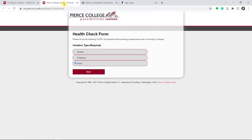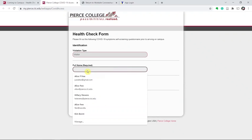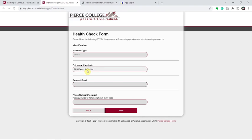The health check form will start by asking your visitation type. Select visitor if you're coming to visit one of the Tacoma Astronomical Society free public nights. Add your name, your email, and your phone number.